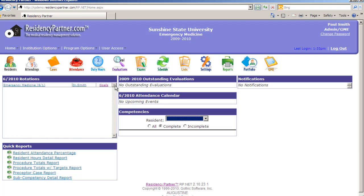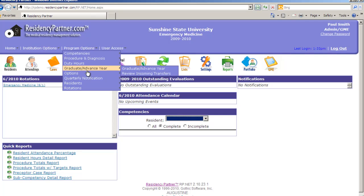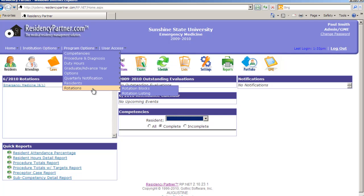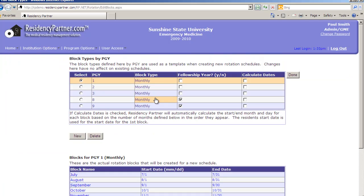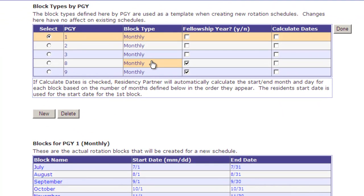Before we go and actually create the schedule, I want to show you how Residency Partner decides how to build the schedule for a resident. We're going to click on our Rotation Block Definition screen. This is a template that's used when you initially create the schedule. Once you've created the schedule, you can go in and adjust the blocks, redefine their start and end dates, and split the blocks.